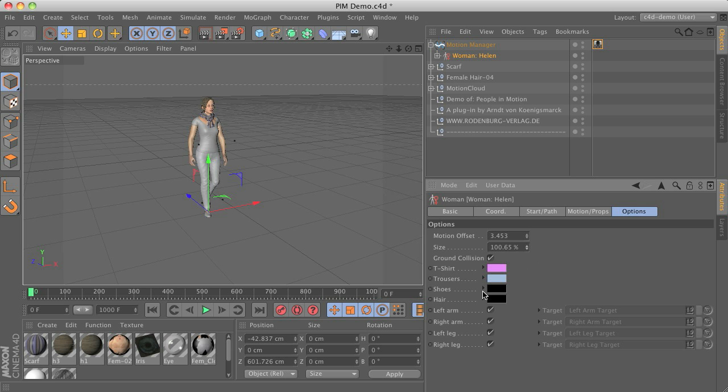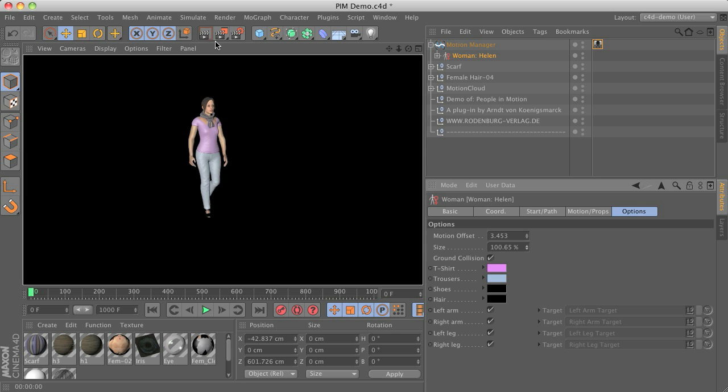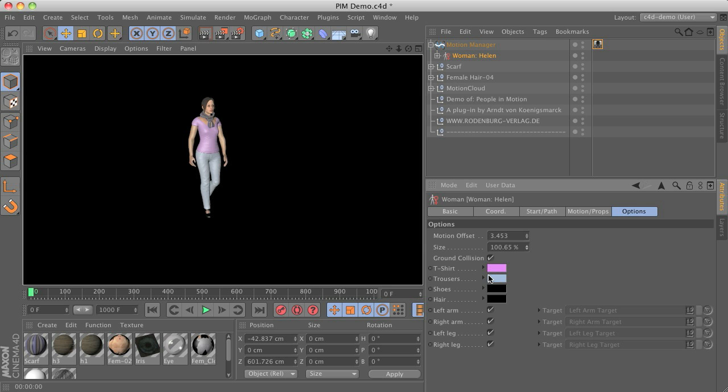Another kind of variations you can add is about the coloring. By rendering you can see that the t-shirt and trousers colors can be controlled from within the character object itself.